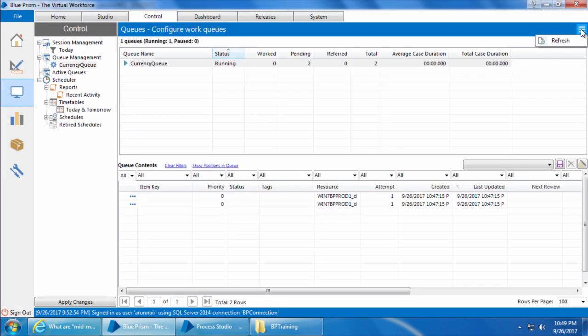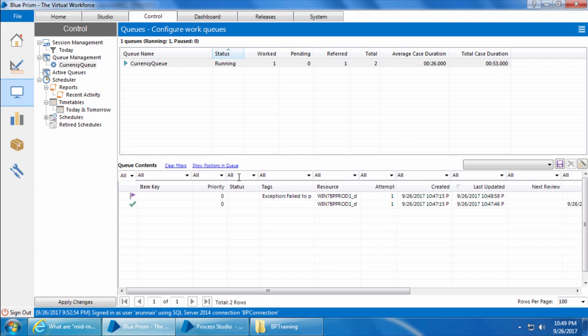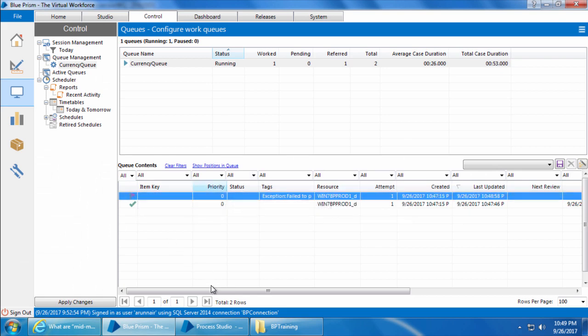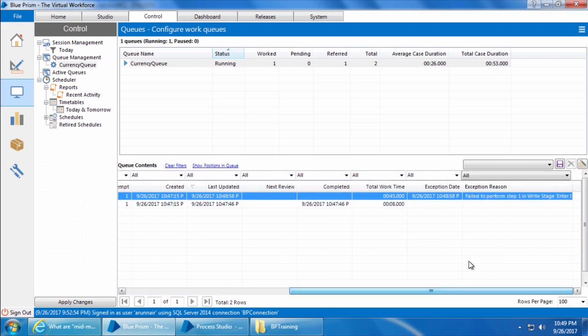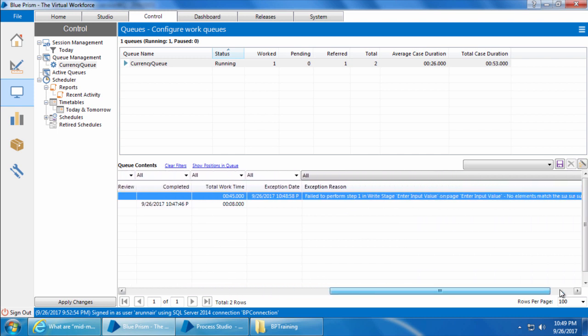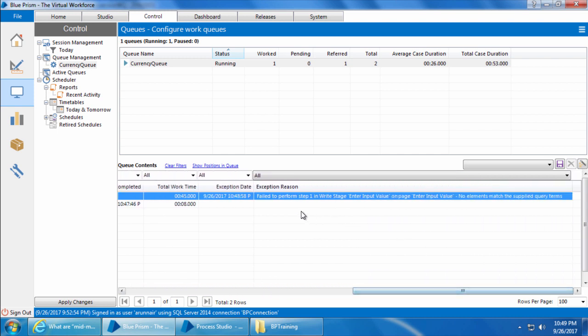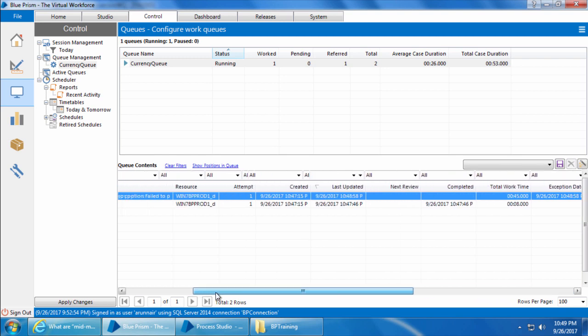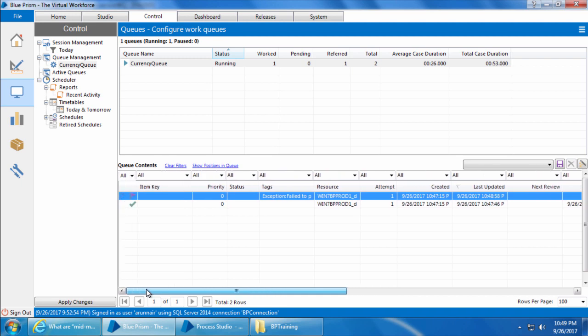Now if I go back to the control room and refresh, you can see that the last item is marked exception. If I scroll to the right and expand the exception reason, you can see the error failed to perform step one and right stage enter input value on page enter input value. No elements match the supplied query terms, which basically means it could not find the input value field, which is because we navigated to a different page.